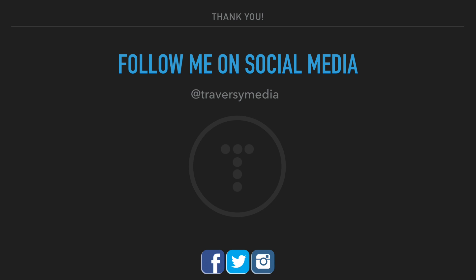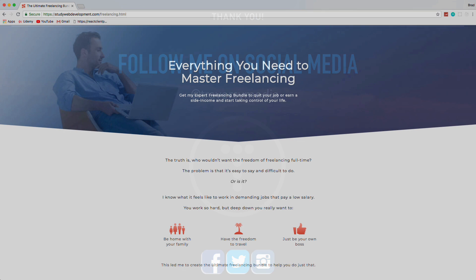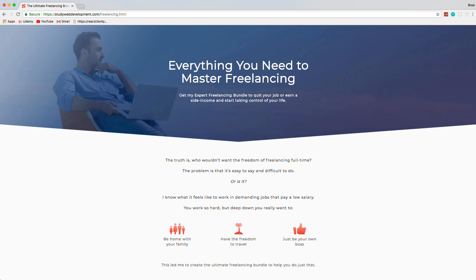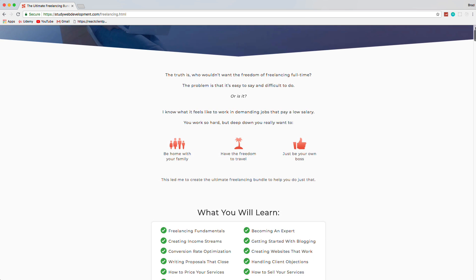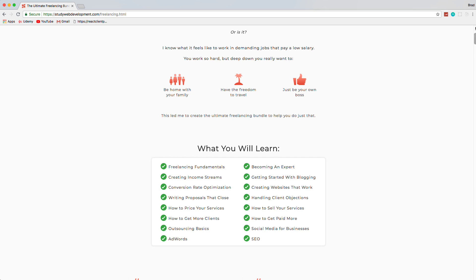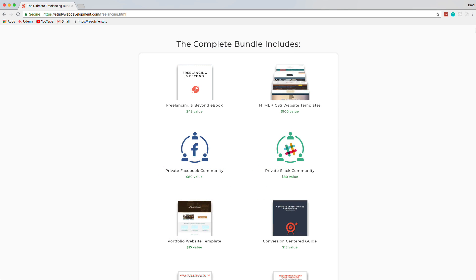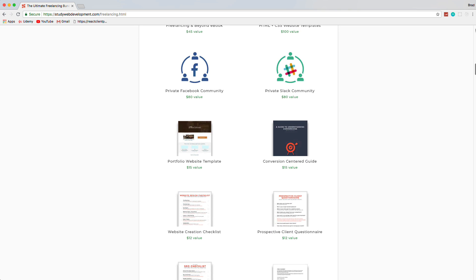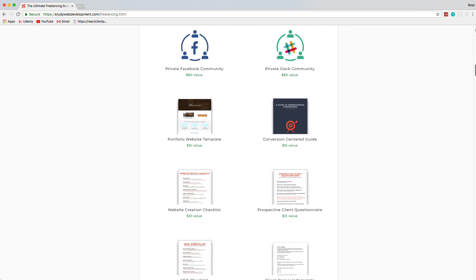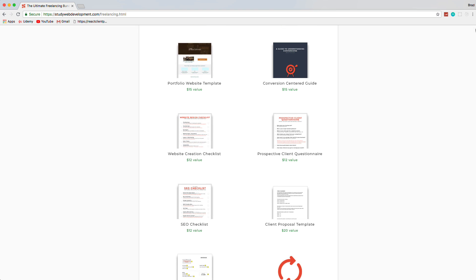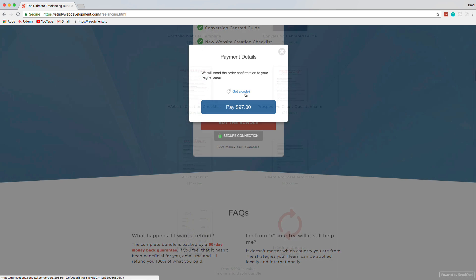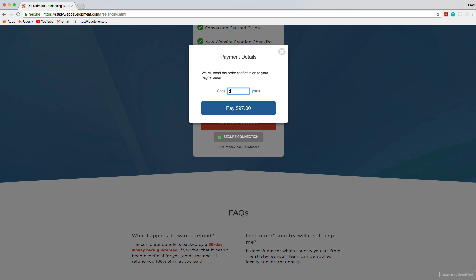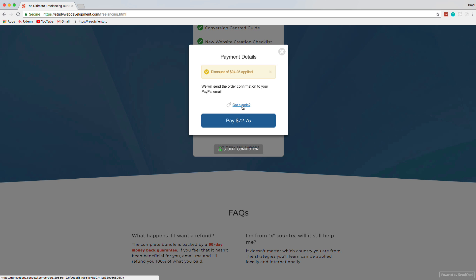If you like this video, please leave a like and you can follow me on Twitter, Instagram, and Facebook at TraverseyMedia. One of the best resources I can refer you to for starting a freelance business is StudyWebDevelopment.com/freelancing. The creator Kyle shared it with me and I can personally vouch that this bundle is well worth it. You get a 130-page guide to freelancing along with invoice templates, client proposals, HTML and CSS templates, a portfolio website, access to a private Facebook community, and much more. Use the code BRAD25 to get 25% off today.